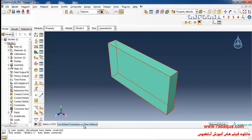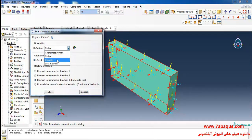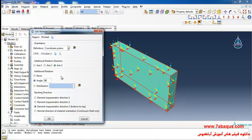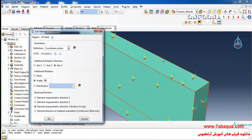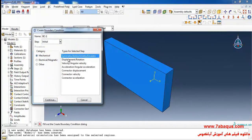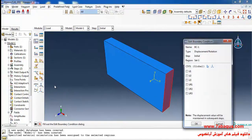I will click on 'use default orientation or other method,' select the coordinate system, then select axis 3 and enter the rotation angle equal to 90 degrees. In this manner, the origin of coordinates will rotate about axis 3 by 90 degrees, as can be observed. On the initial step, I will select displacement rotation, continue, select this surface, and close all displacement conditions.